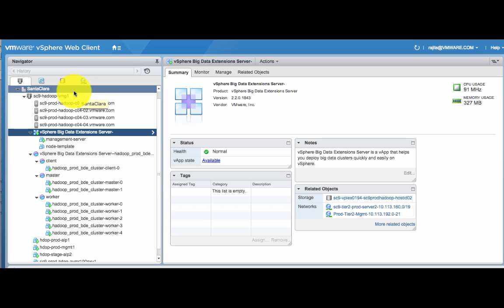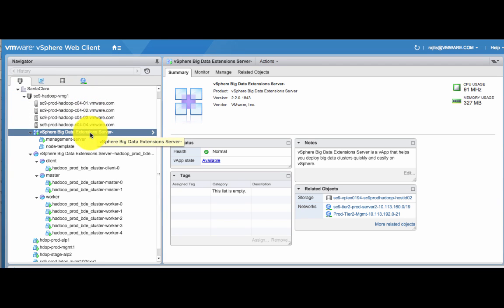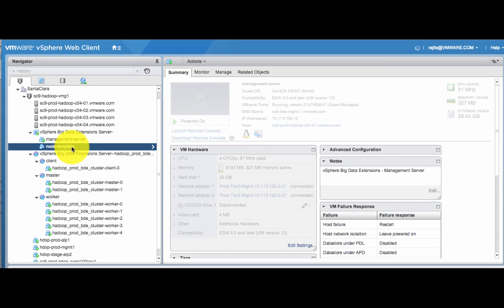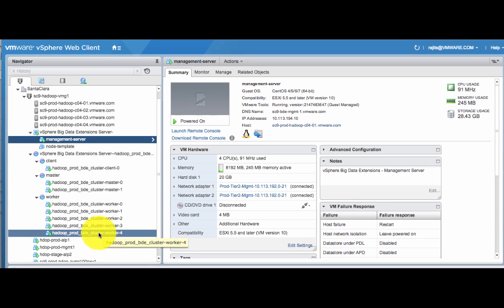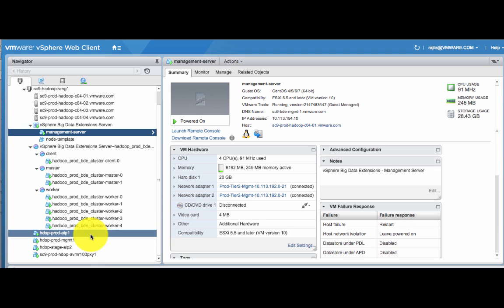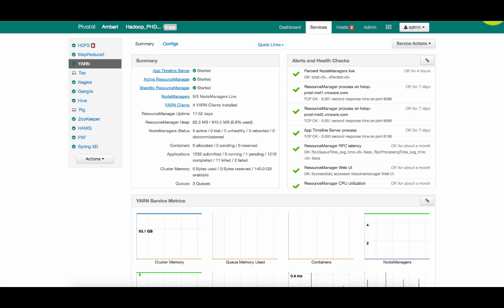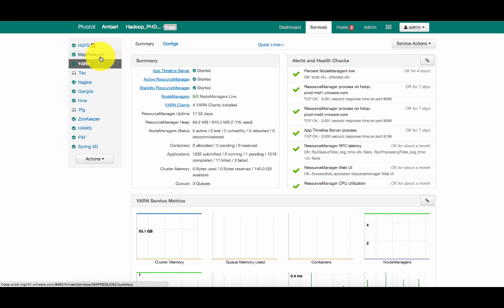This is our production data center. In this data center, we have four ESX hosts. We deployed VMware Big Data Extension 2.0, which gave us a management server and node template. With the help of Big Data Extension, we created one client, two masters, and five worker nodes. There are also a couple of non-BDE VMs — Alpine Lab 1, Alpine Lab 2, and a management node. In the management VM, we installed Ambari, and when Ambari is up and running, we gave all VMs provisioned by BDE to Ambari to install all Hadoop components with HAWQ, Spring HD, and PXF.